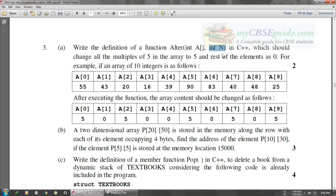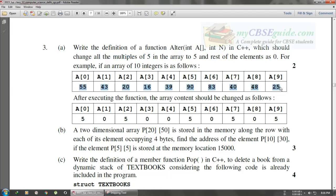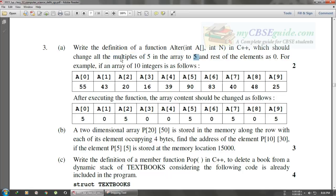This function will change the values of all multiples of five in the array. All array elements that are multiples of five will get a value of 5, and all the rest of the elements will get a value of 0.